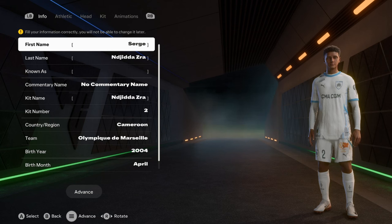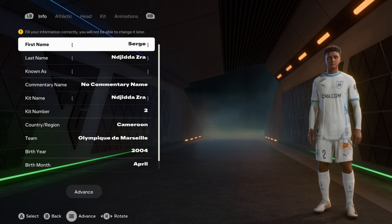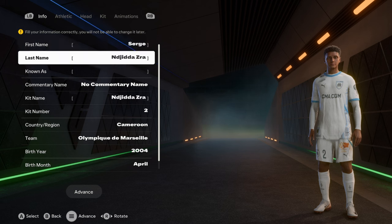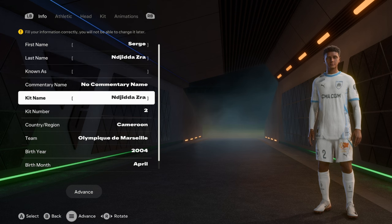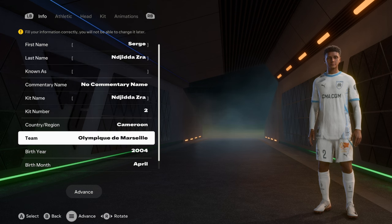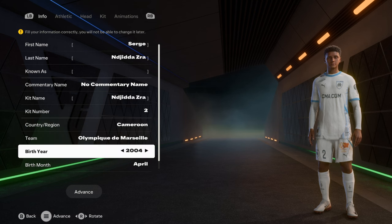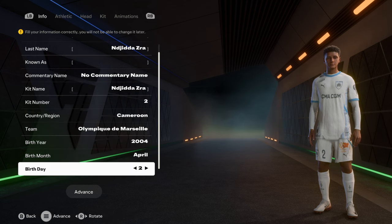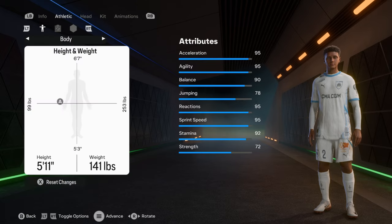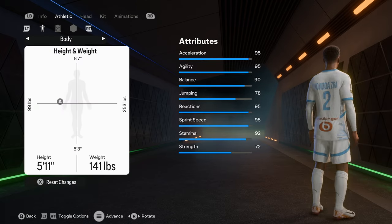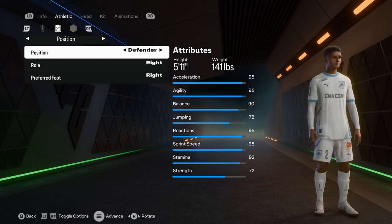What's up guys, it's I'm Zed and this is episode 25 of the 'How to Create a Player' series on FC25. In this video we have Sergey Indjazra from Cameroon. His last name is a compound name — I searched the internet for it but couldn't put the hyphen like in the game. He plays for Olympique de Marseille and wears the number two jersey. He's born on April 2nd, 2004, is 5'11" and 141 pounds.